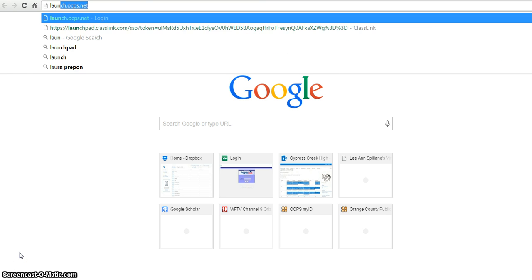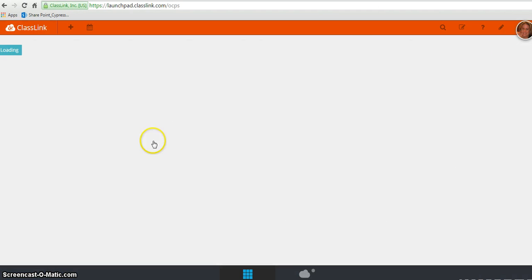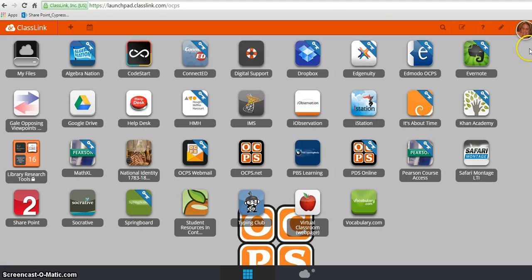So the first place I'm going to go is launch.ocps.net. I'm already logged into the computer and it remembered me. Typically you would have to log in to Launchpad in order to see your apps dashboard, and to log in you use your personnel number and your password.